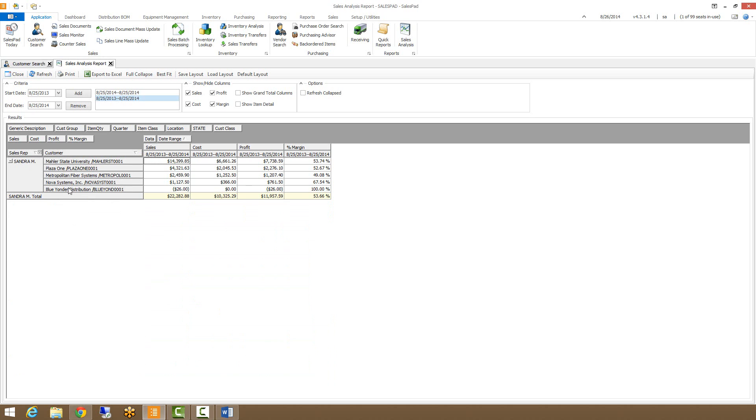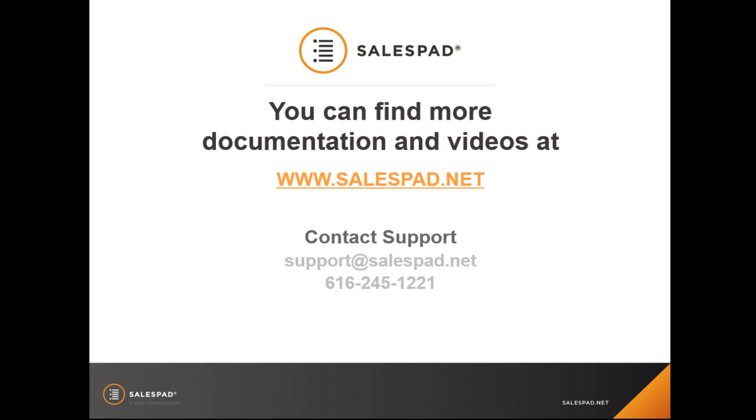This is pretty useful if you need to filter things down a bit. That concludes my short video on sales analysis report. We have many more videos like this on our website at www.salespad.net.